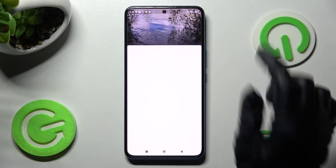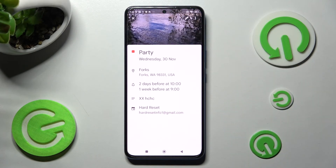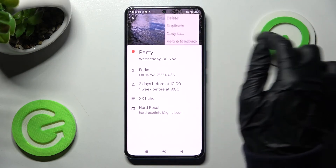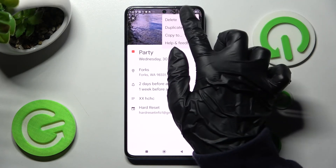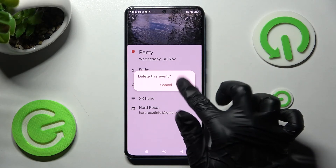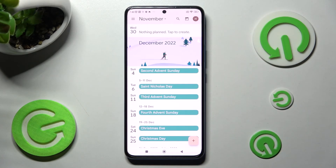Now in order to get rid of your event, tap on those three dots at the top right corner, choose Delete, and confirm your choice in the pop-up.